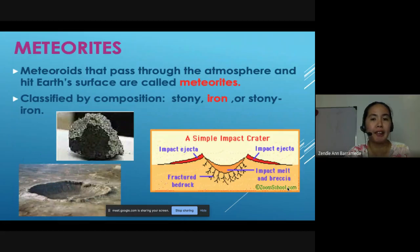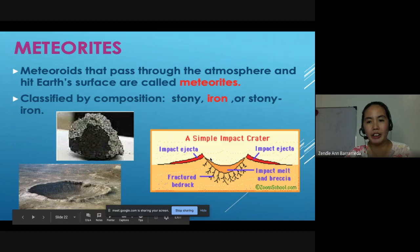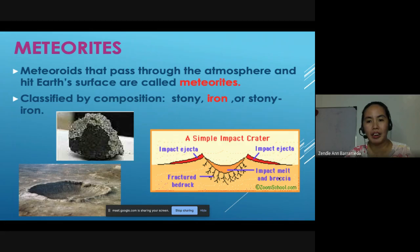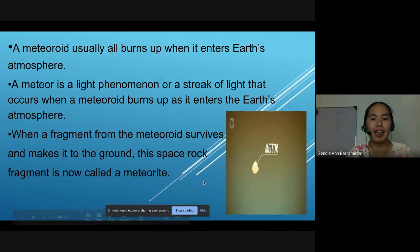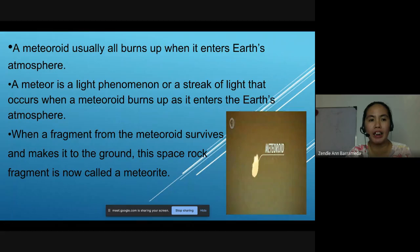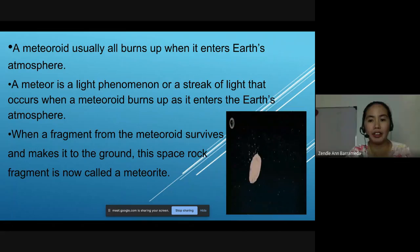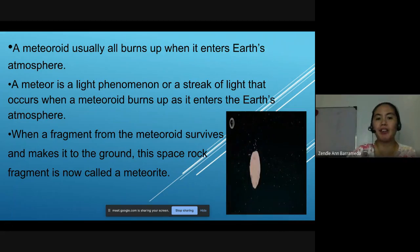Meteoroids that pass through the atmosphere and reach Earth's surface are called meteorites. They are classified by composition: stony, iron, or stony-iron. The picture shows an impact crater and the different parts of a simple impact crater — including impact ejecta, impact melts, breccia, and fractured bedrock. A meteoroid usually burns up when it enters Earth's atmosphere. When a fragment survives and reaches the ground, that space rock fragment is called a meteorite.